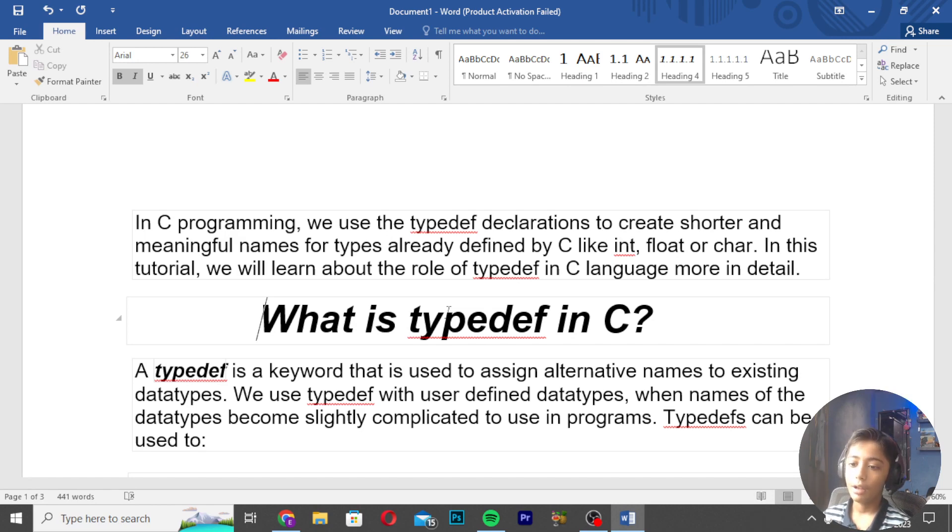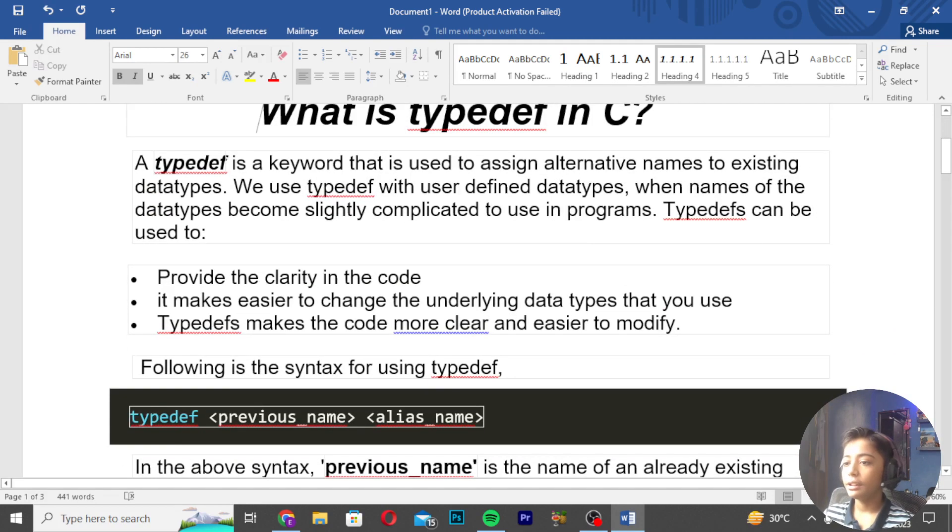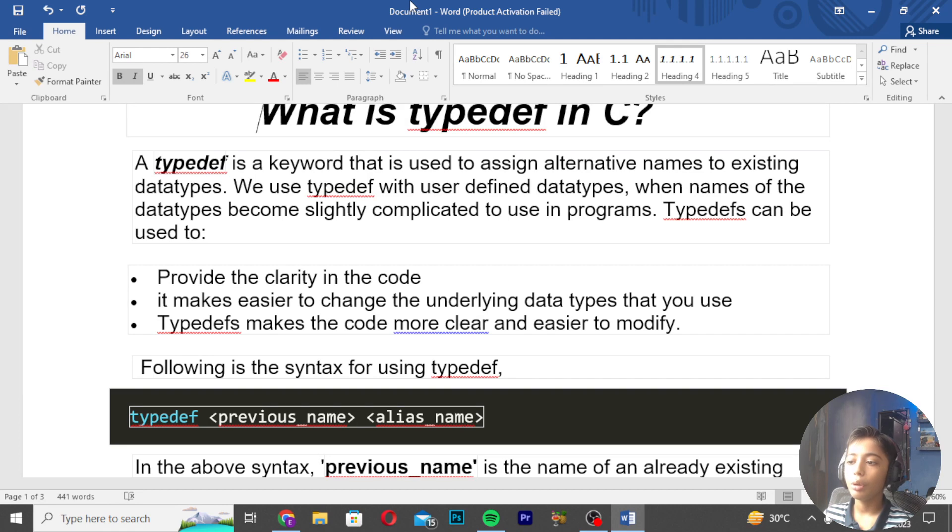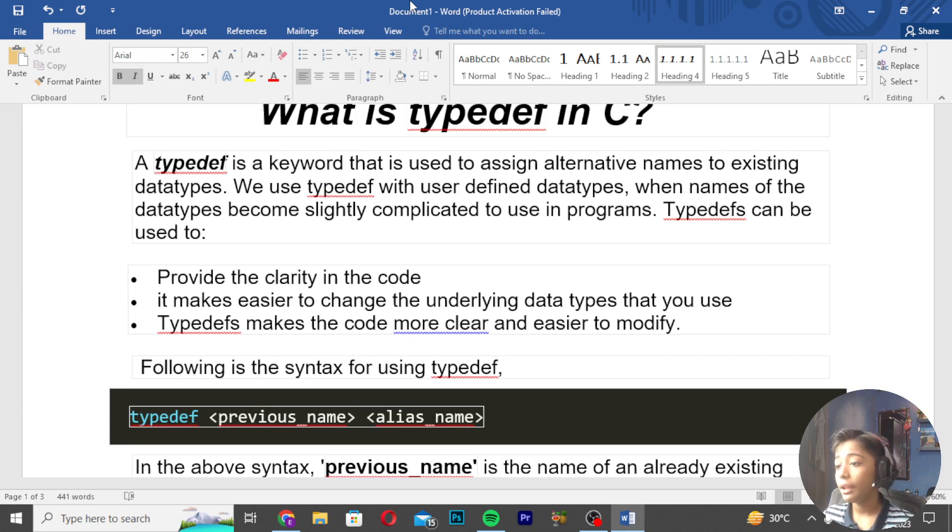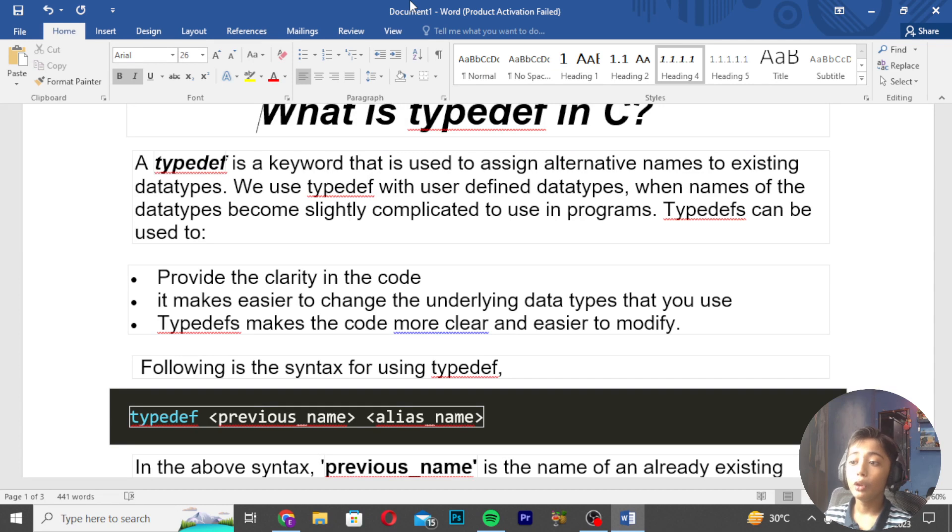What is TypeDef in C? TypeDef is a keyword that is used to assign alternative names to existing data types. We use TypeDef with user-defined data types when the names of the data types become slightly complicated to use.